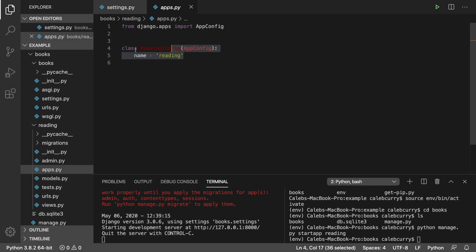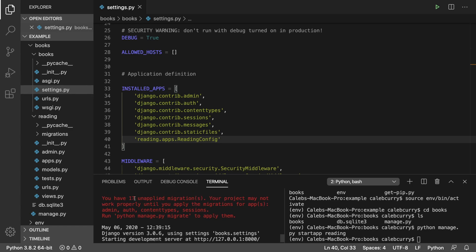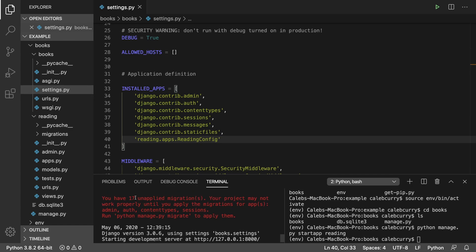We want to define a database structure that we can automatically have created for us. When we do this, it will allow us to easily migrate our code from one system to another. Let's say we deploy our application, we can just say yo, generate the databases.